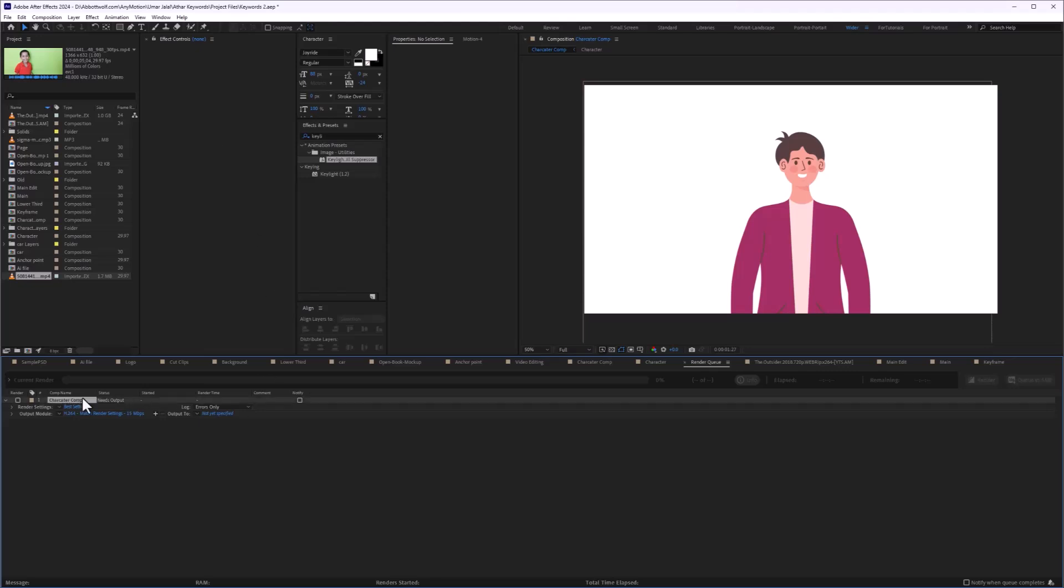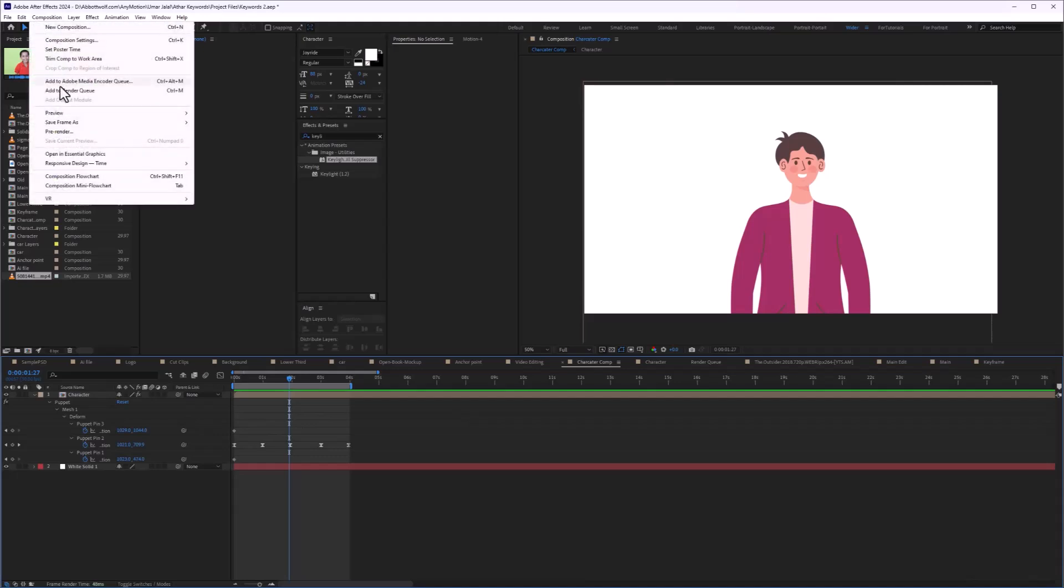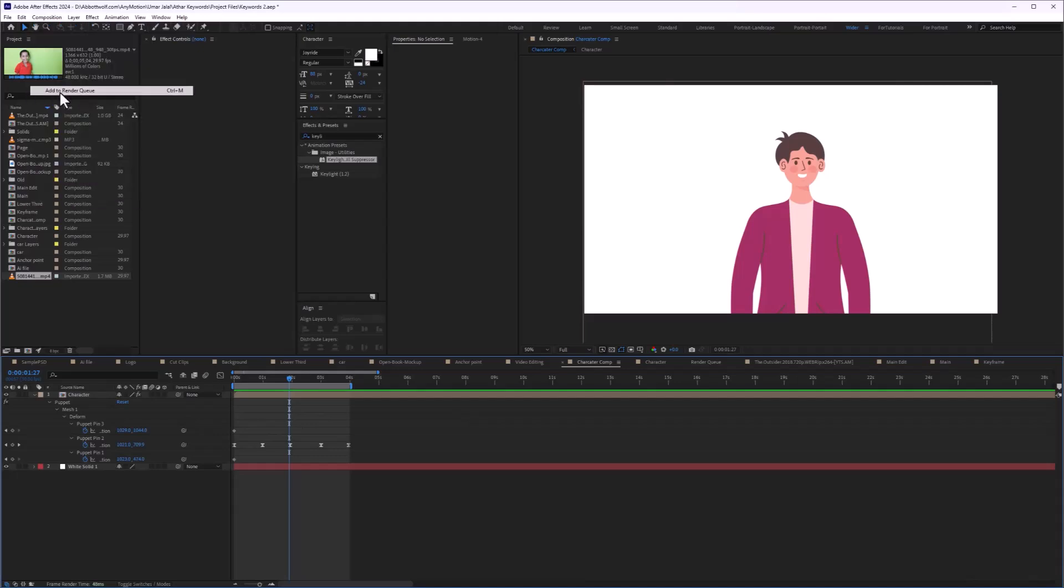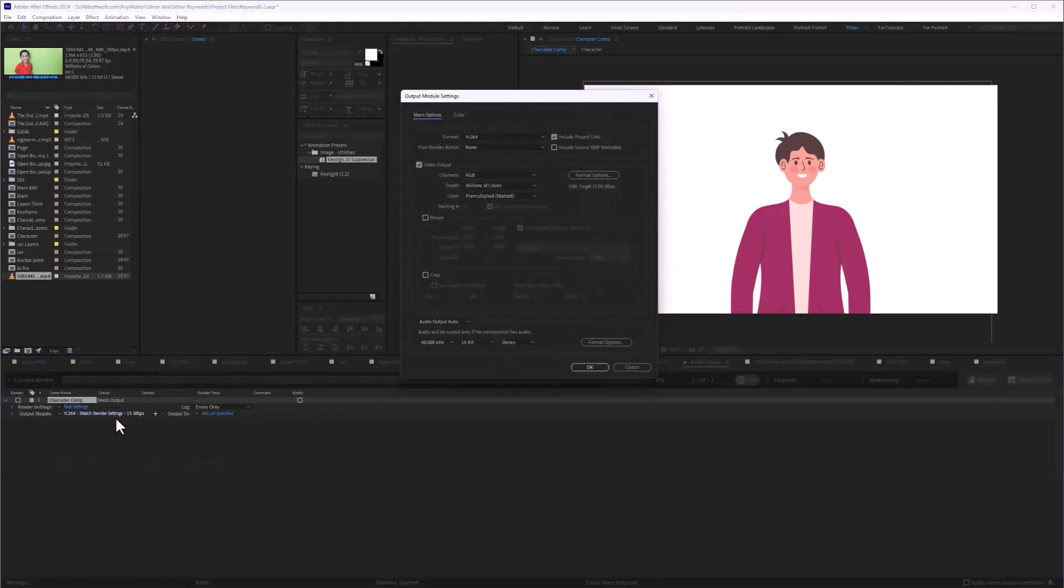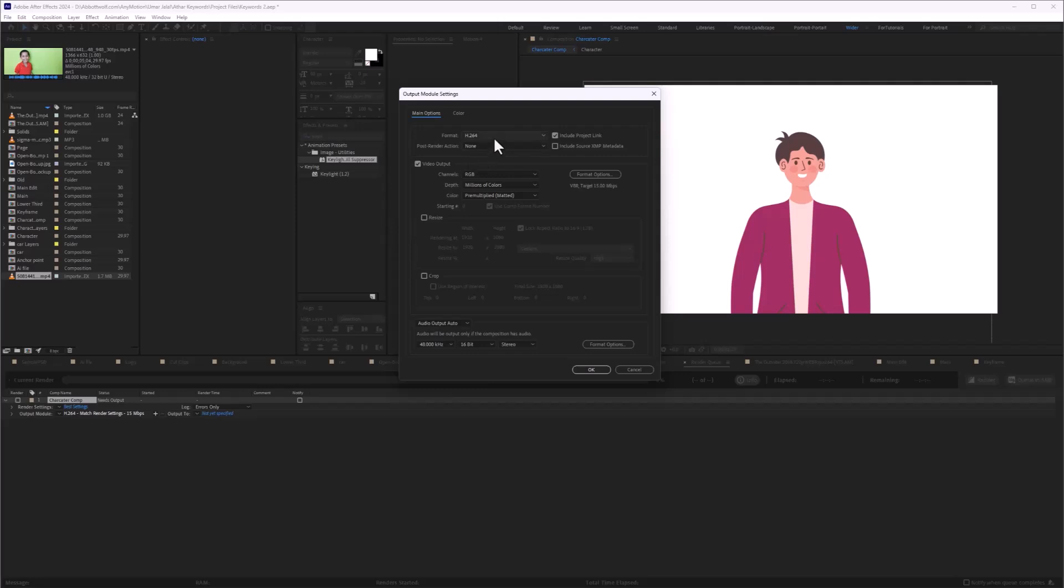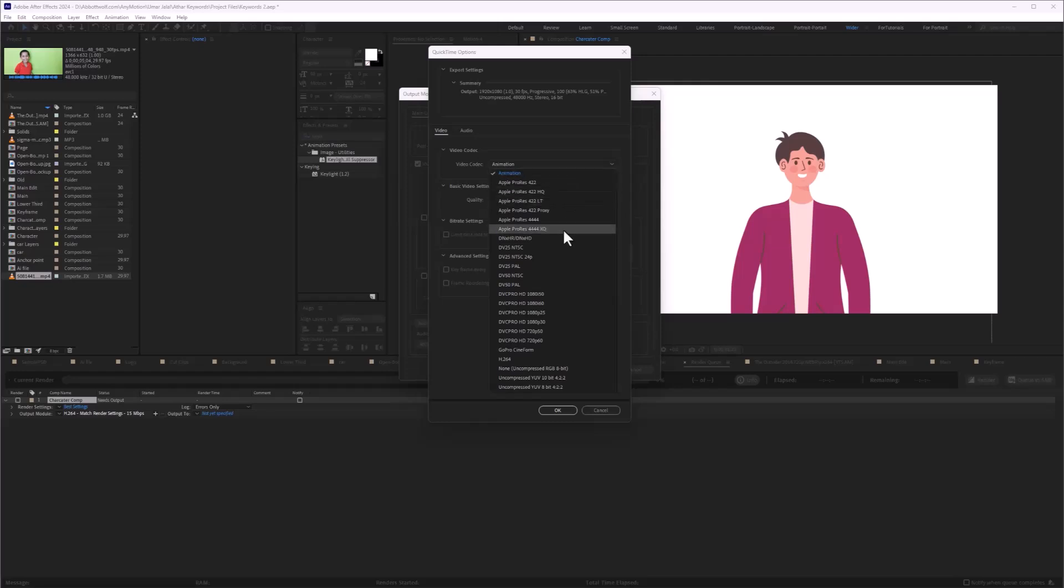Let's delete this composition. Select any composition you want to render. Go to Composition and Add to Render Queue. After that, you're going to select the QuickTime and Format option.